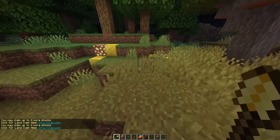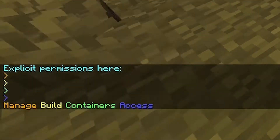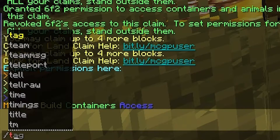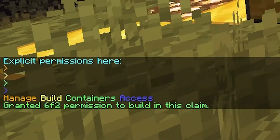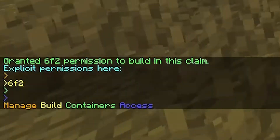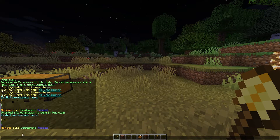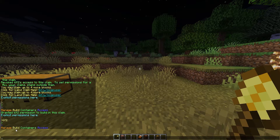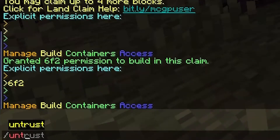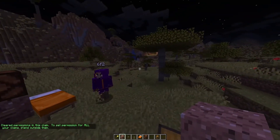You can take a golden shovel to mark your claim again. You can then do /trustlist and it will show all the permissions for the claim you're standing in. So if we give 6f2 trust again and then do /trustlist, as you see he has permissions — each color of the arrows is a different kind of permission, so he currently has the build permission. If you do want to untrust everyone on the server, you can simply do /untrust all and it will untrust every single person.